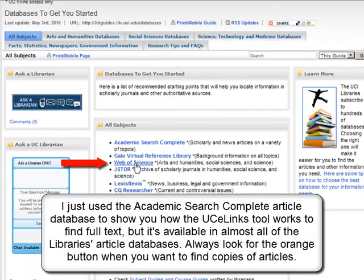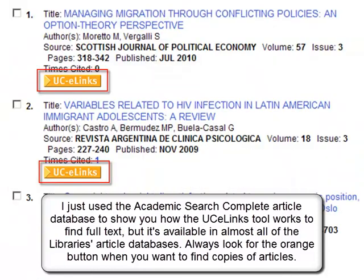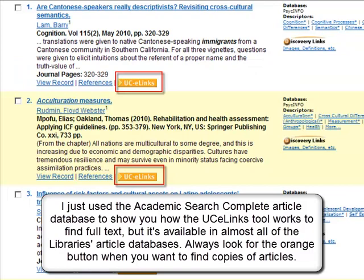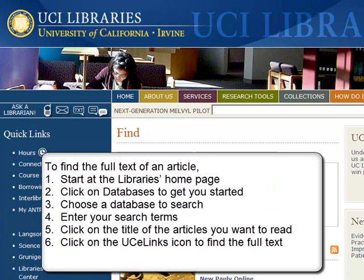I just used the Academic Search Complete article database to show you how the UC eLinks tool works to find full text, but it's available in almost all the library's article databases. Always look for the orange button when you want to find copies of articles. To find the full text of an article: start at the library's homepage, click on Databases to Get You Started, choose a database to search, enter your search terms, click on the title of the articles you want to read, and click on the UC eLinks icon to find the full text.